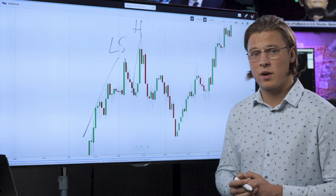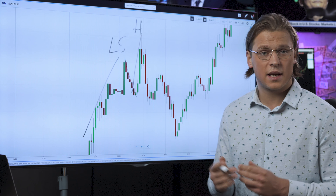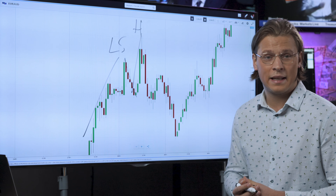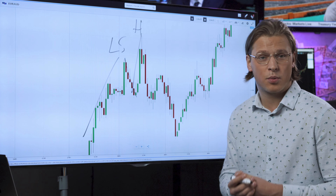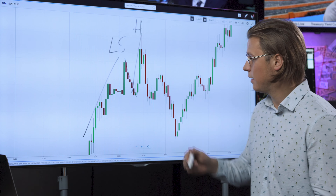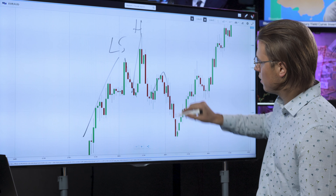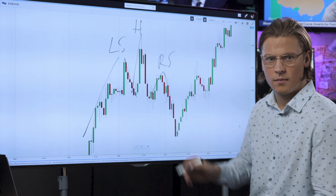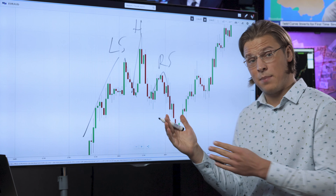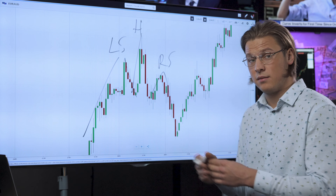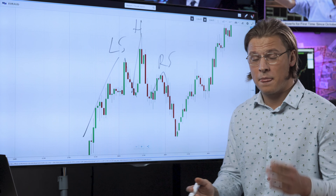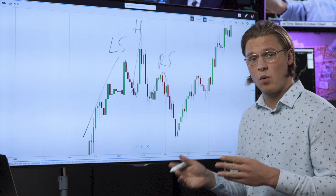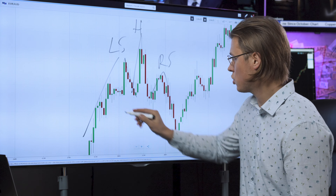Next up, there is one more attempt by the bulls to get the price up to where it was, but again the sellers are rallying and trying to get the price down. They succeed and the right shoulder forms. Now — is the pattern complete? Wrong. We have this thing called the neckline that we can draw between the lows of the head and the shoulder.